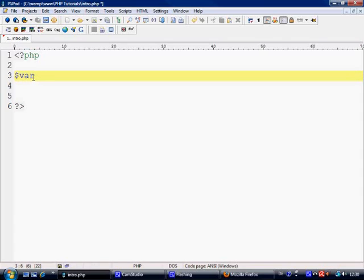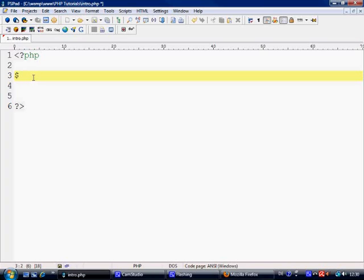There are a couple of rules for it. You can't give the name of a number. You can't make the name of the variable a number. It has to start with either an underscore or a character, a letter A to Z. So that's basically the rules. A to Z or an underscore is what it can start with. You can name it pretty much anything you want.